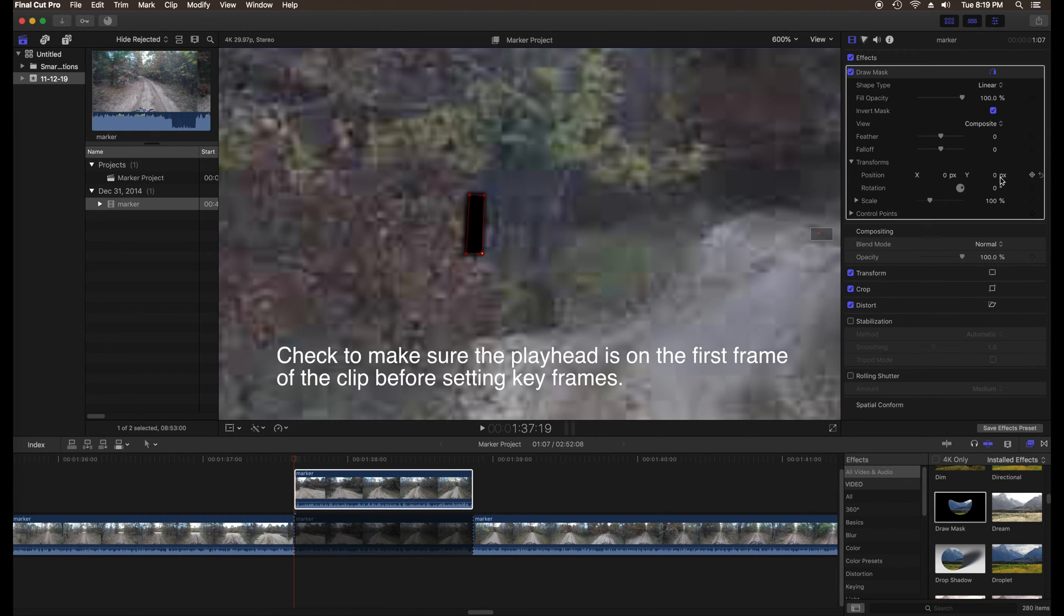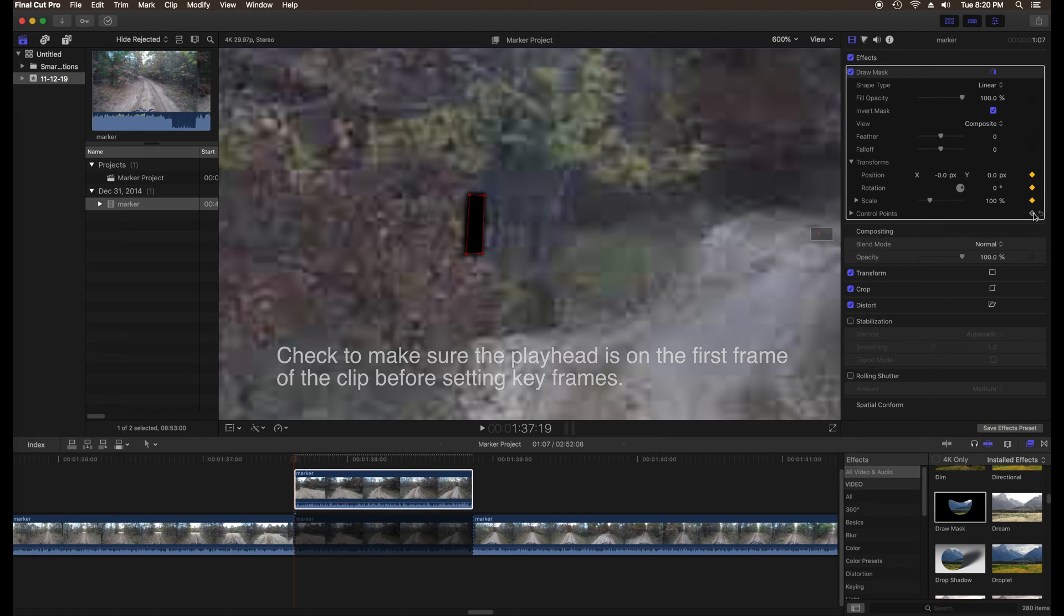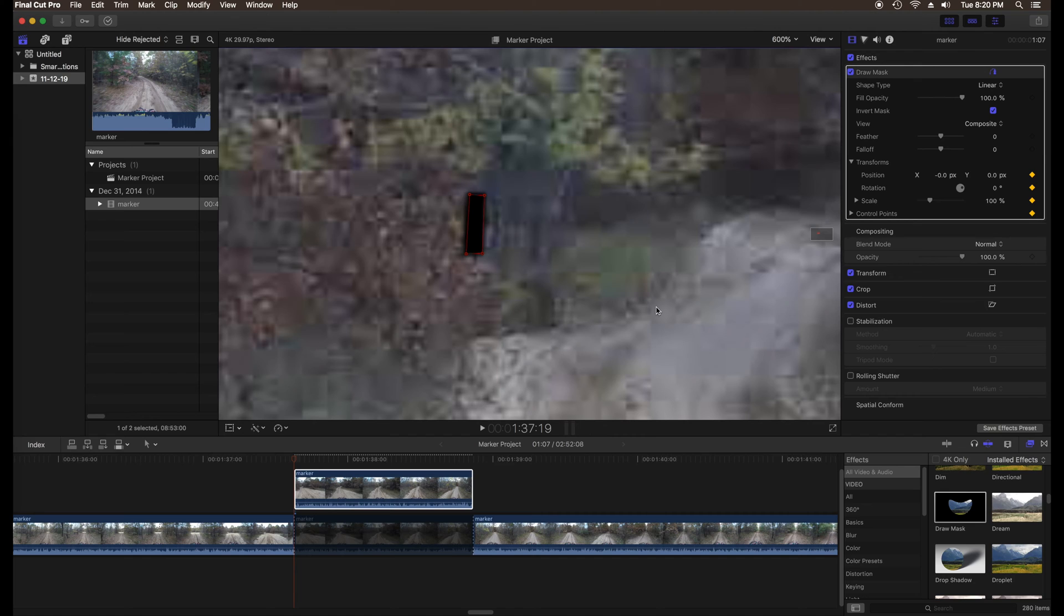Go to the inspector and set keyframes for position, rotation, scale and control points. You might not use all of these, but it's best to set them all so that in case you need them later they'll already be set. For simple shapes like this you can usually get by with just position and scale.